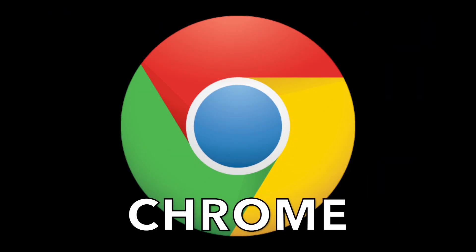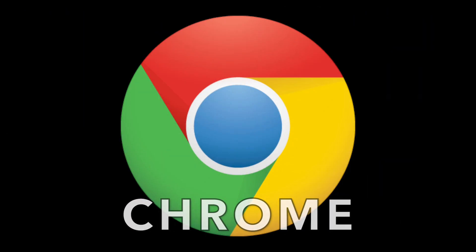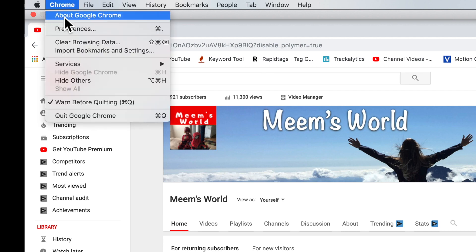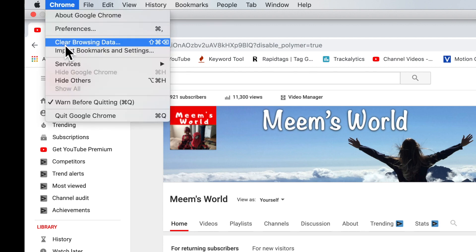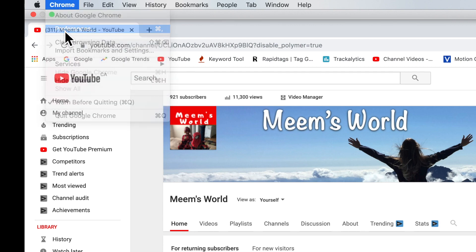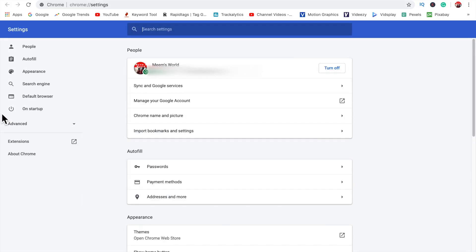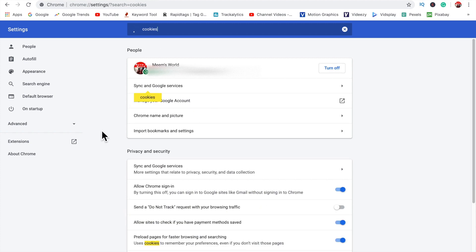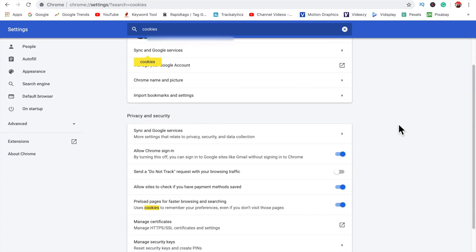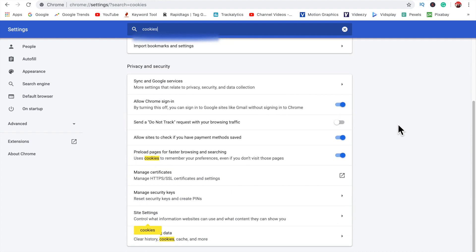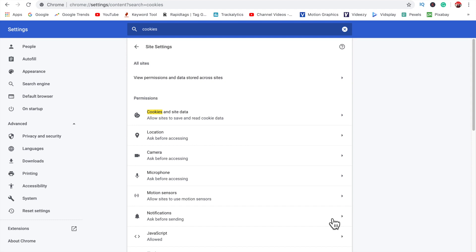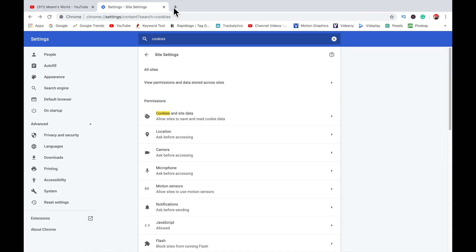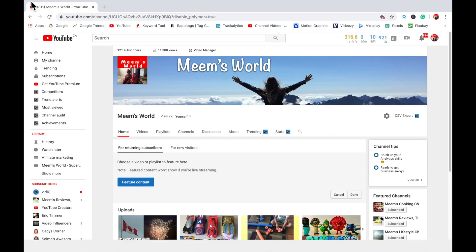If you are using Google Chrome, in the top left hand corner click on Chrome, scroll down to preferences. In the search box type in cookies. Scroll down to site settings, click on cookies and site data and where it says block third-party cookies, slide this button off. Refresh your page and this should now work.